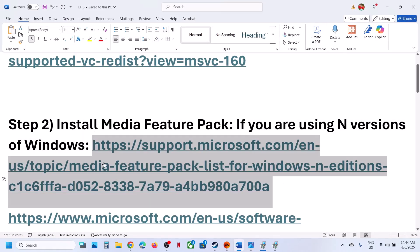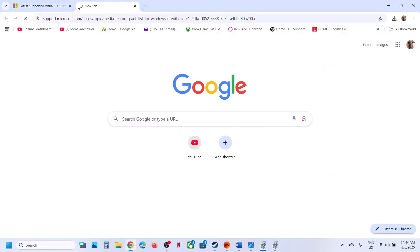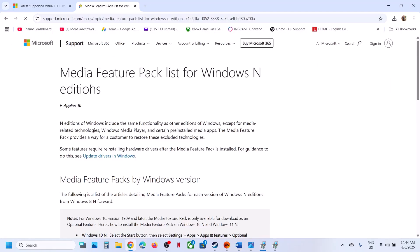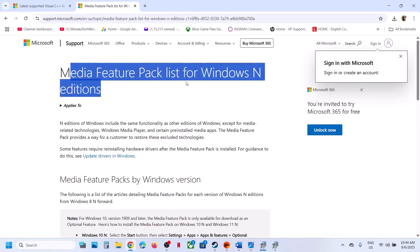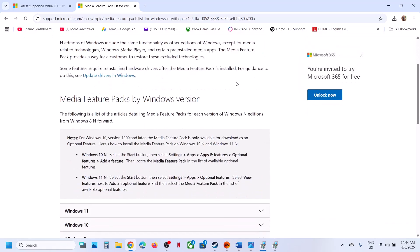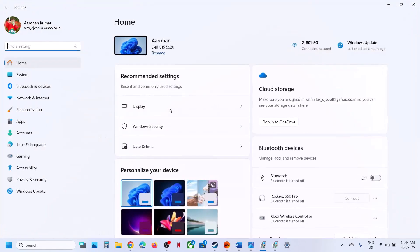Copy the link provided in the video description. It will take you to the Microsoft website where you can see the Media Feature Pack list for Windows N editions. If you have Windows 10 N edition, open Windows Settings.